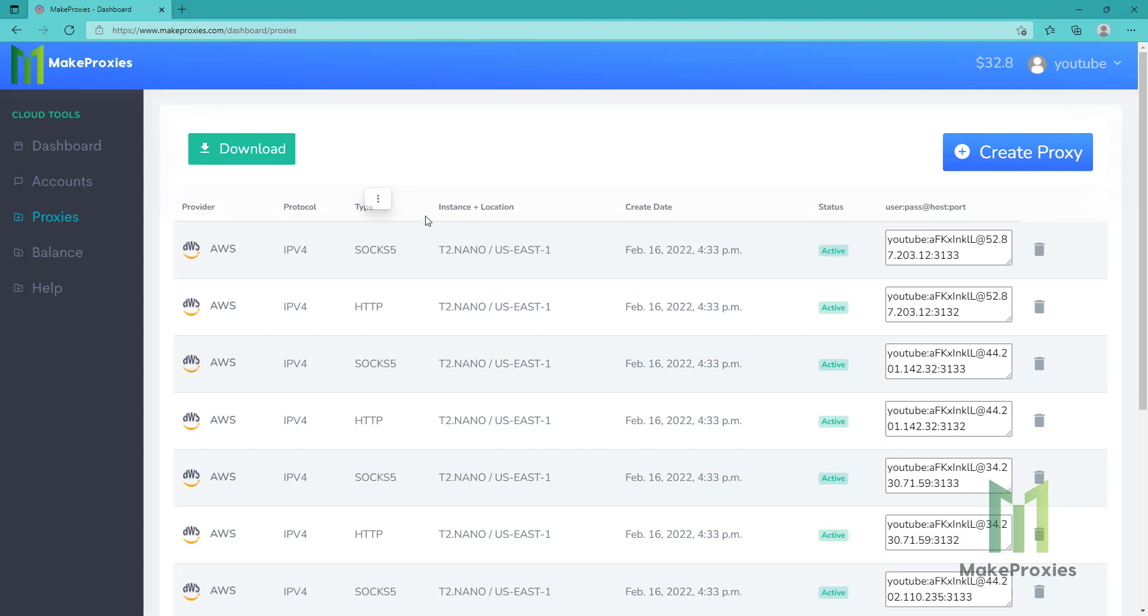Okay, the proxies are done. You can see there IPv4 proxies. You can have SOCKS5 and HTTP from one single instance, so you have two proxies.